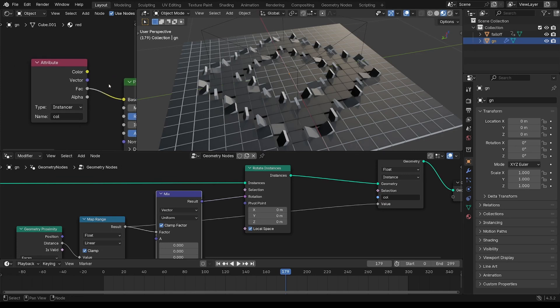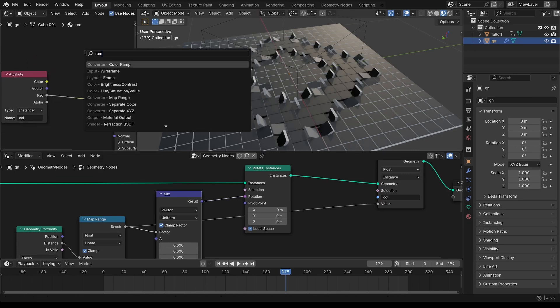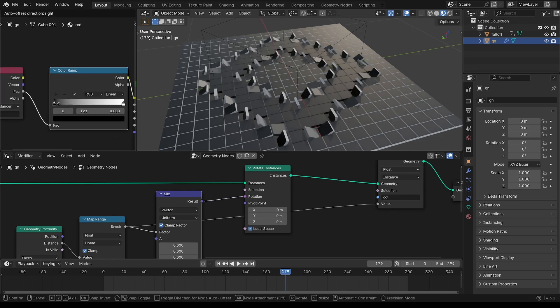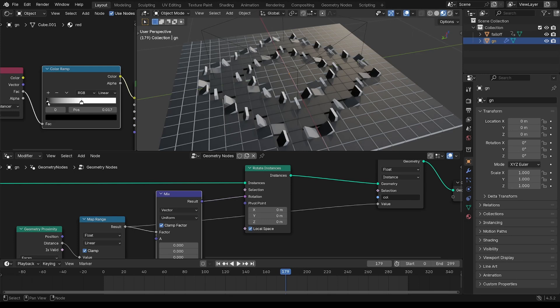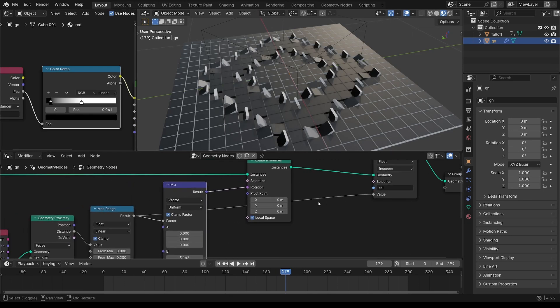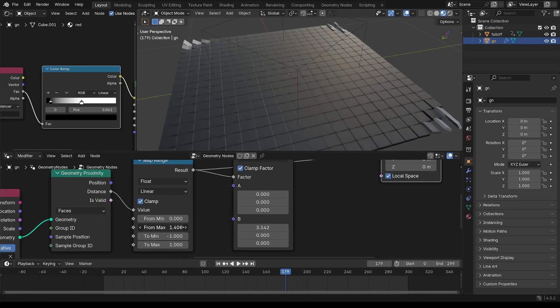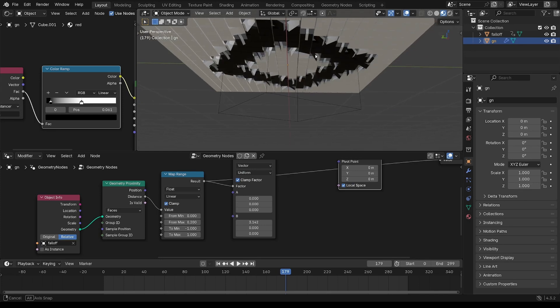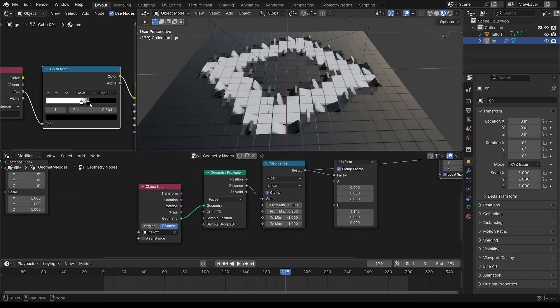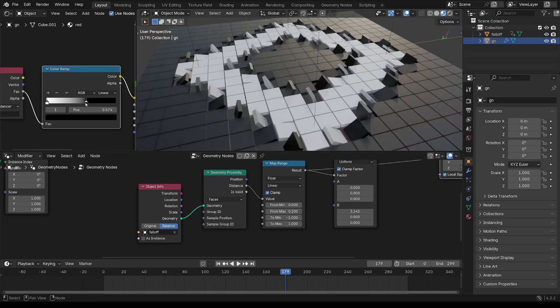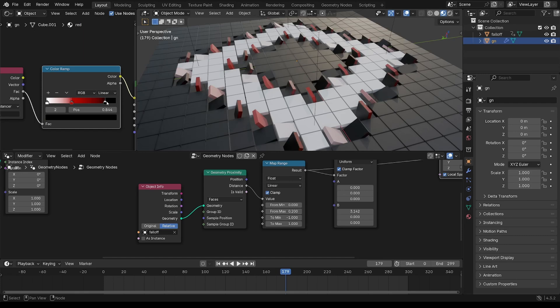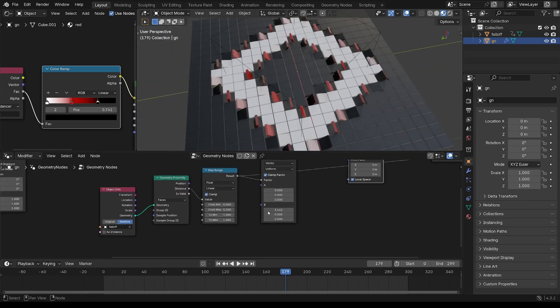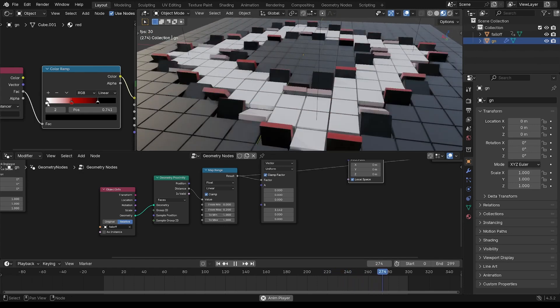And then we want to run this through a color ramp. And you can see what that's doing. So I'm going to put that the other way around. Put in a third color there, make that a red. Obviously you can use any color you want. And you can see the effect.